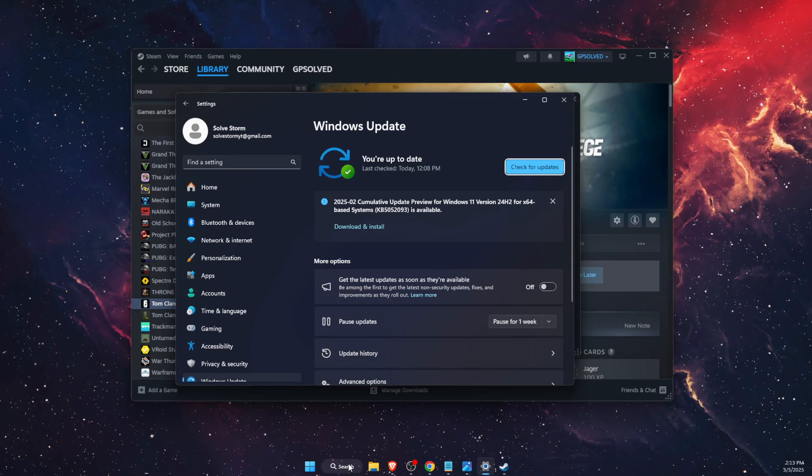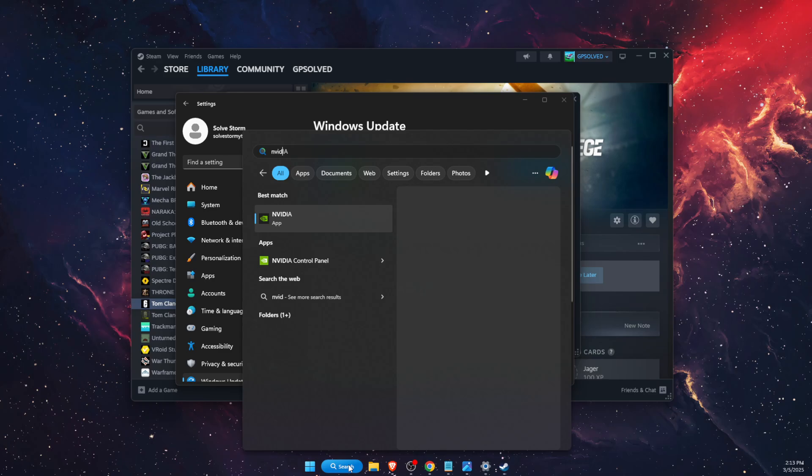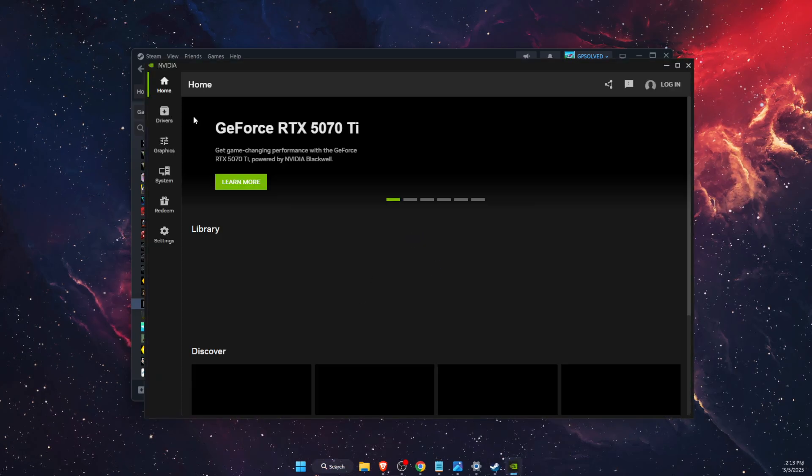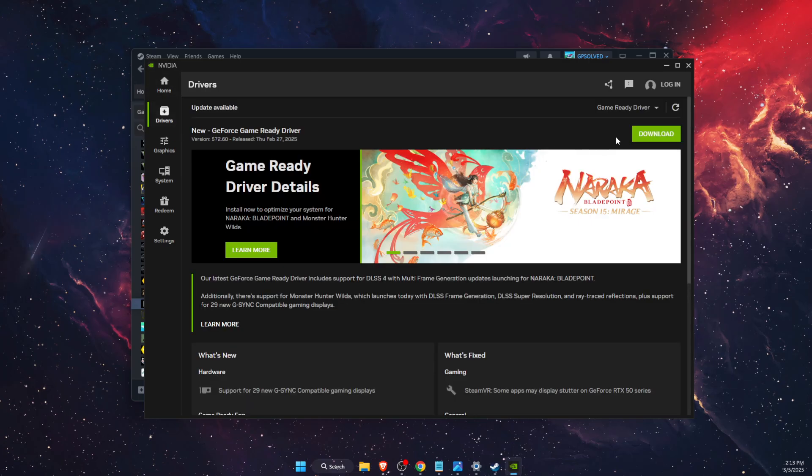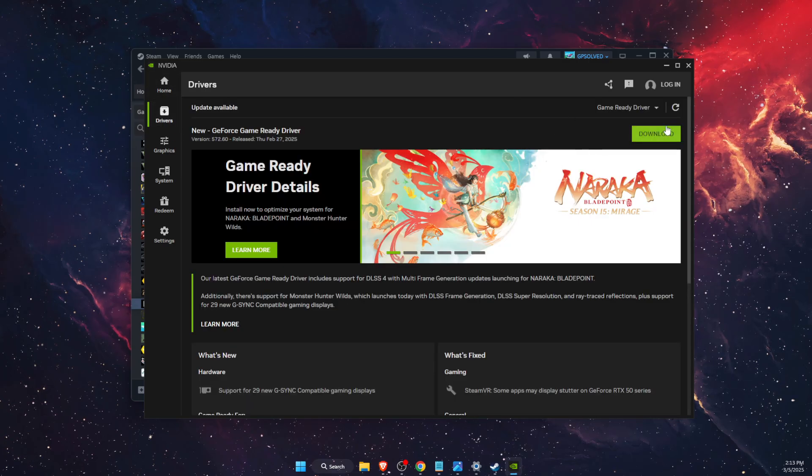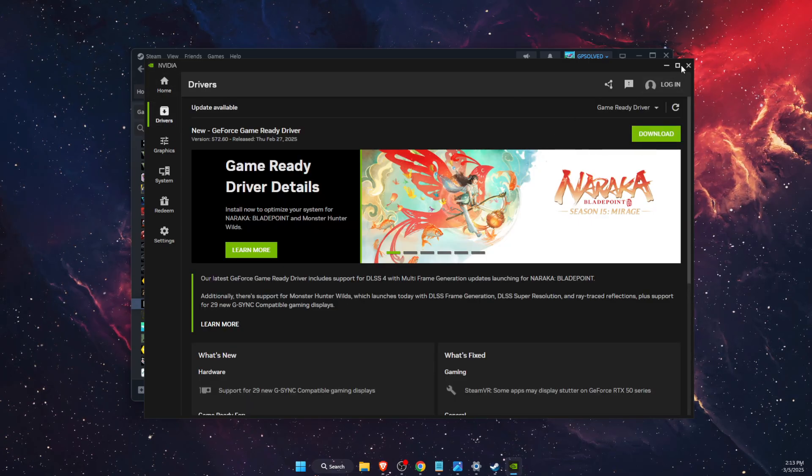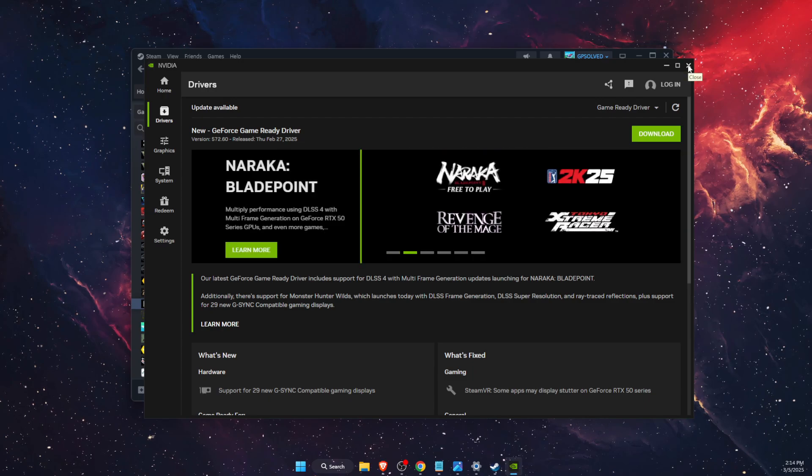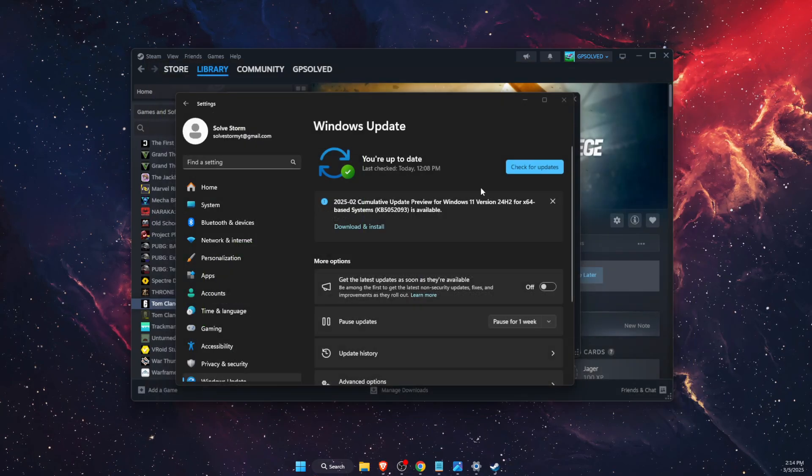For example, I use NVIDIA for my GPU, so open up the NVIDIA app, go to Drivers, and download the newest drivers. For AMD and Intel, it's basically the same.